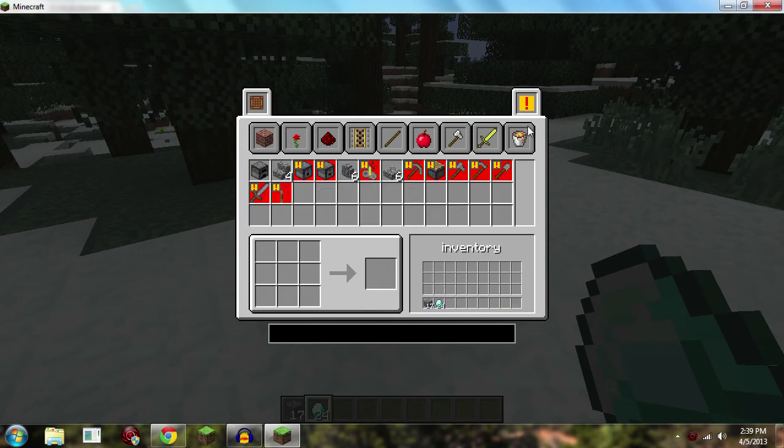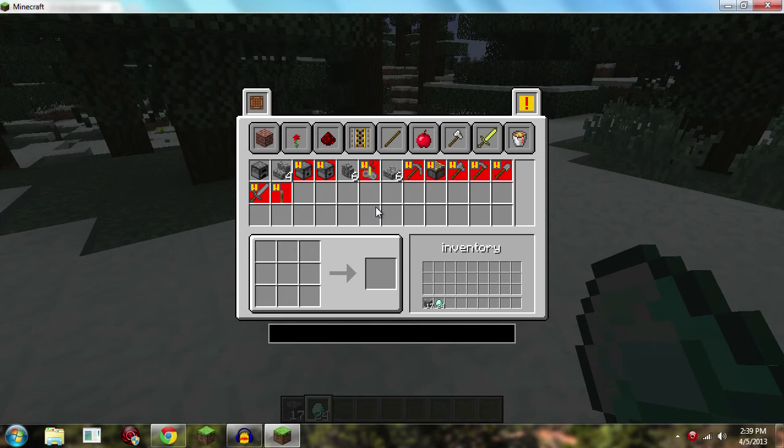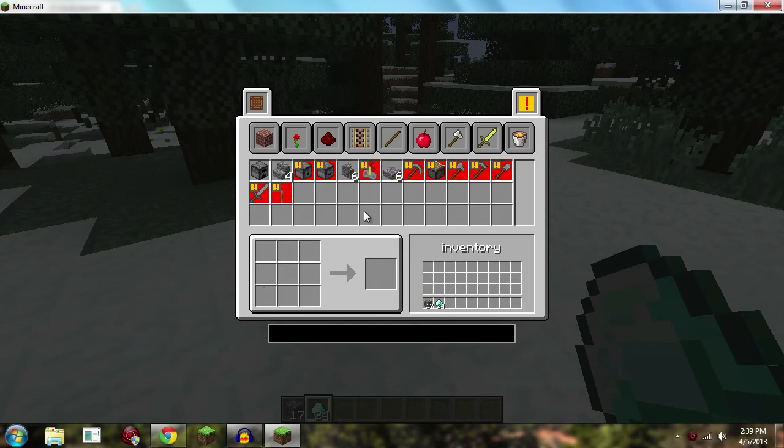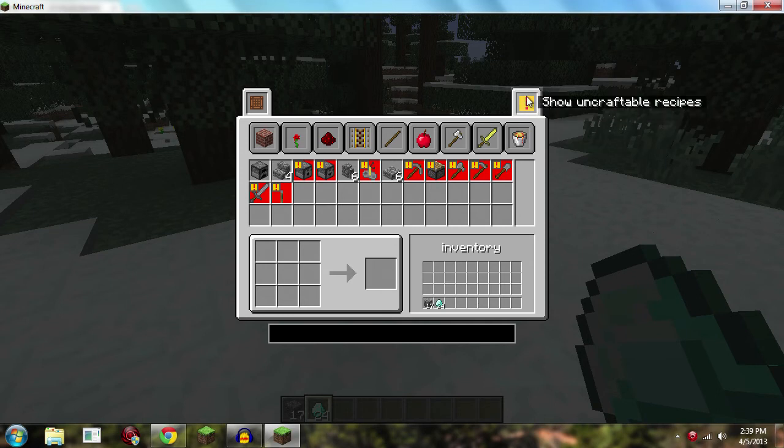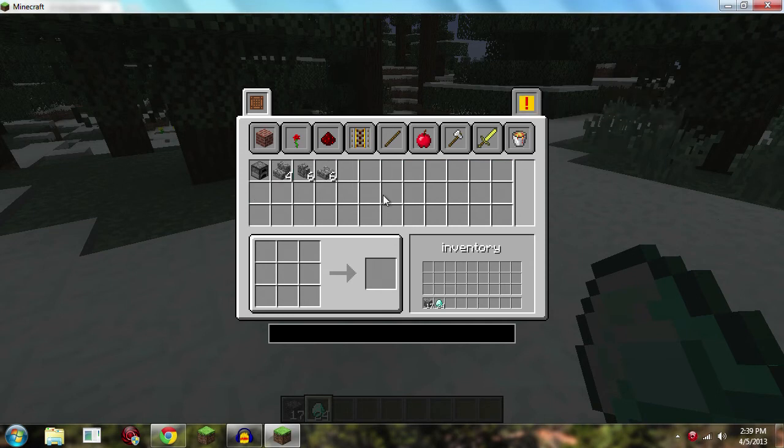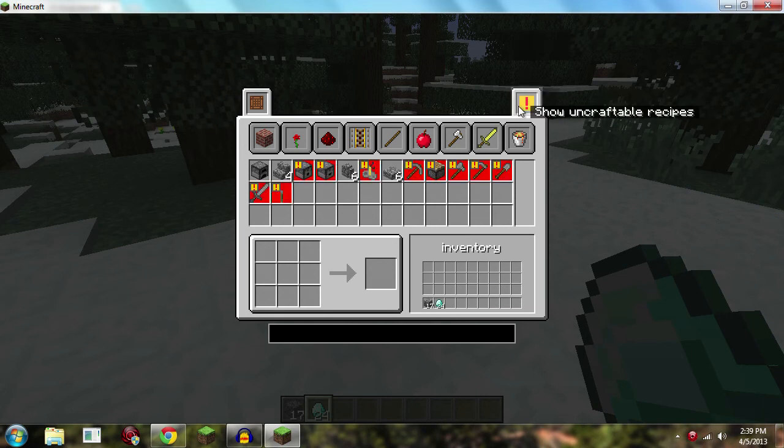And then everything that's not red is what I can craft. So if it's a little too confusing you can hit show uncraftable recipes and that'll hide the ones that you can't craft with the material you have, but it's not that big of a deal.